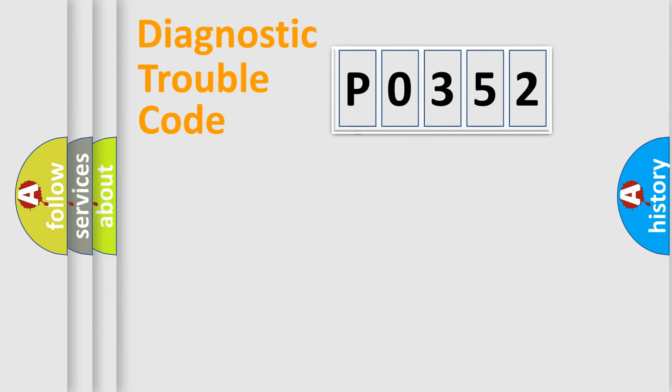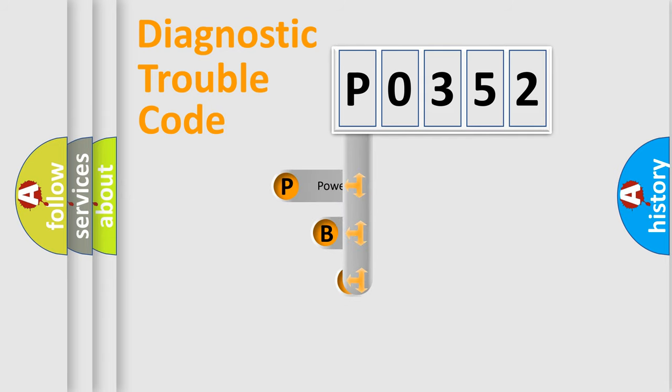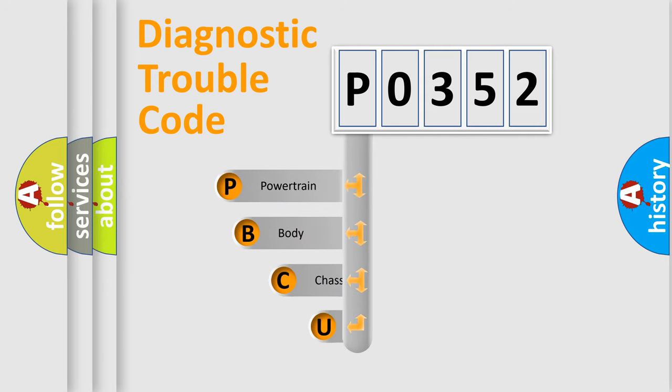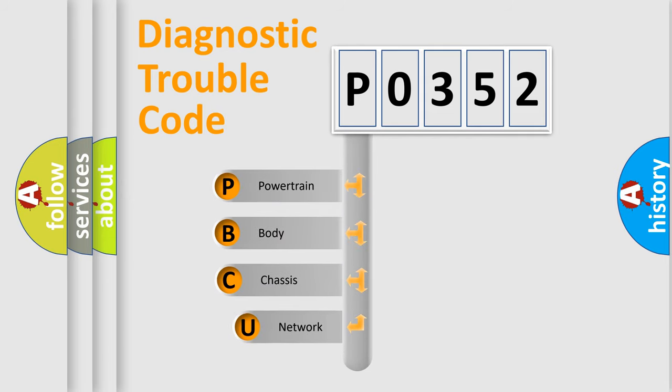First, let's look at the history of diagnostic fault code composition according to the OBD2 protocol.